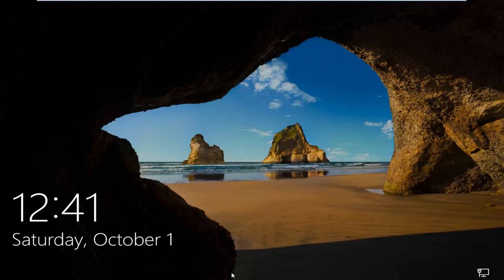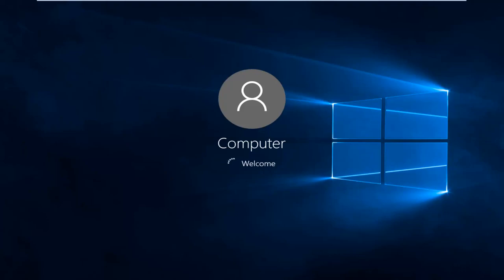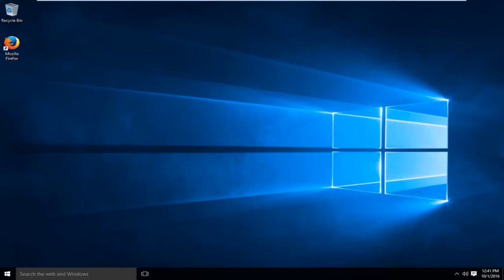Okay, so the computer is restarted. I'll type in my password here. The computer is restarted and the driver verifier should be enabled.